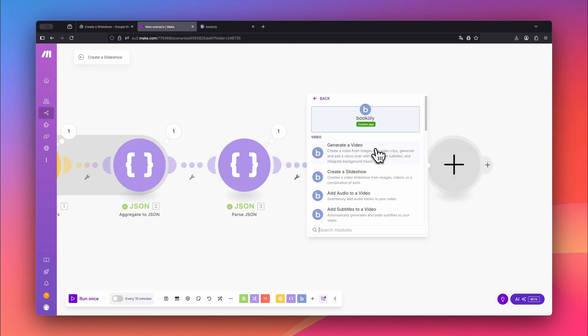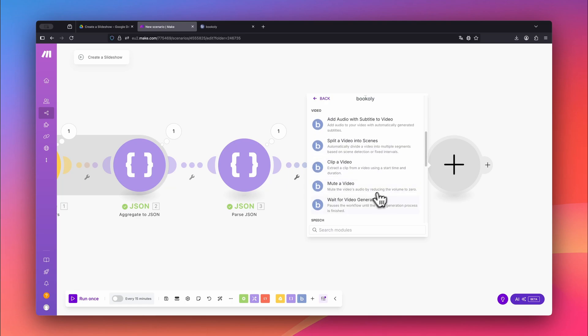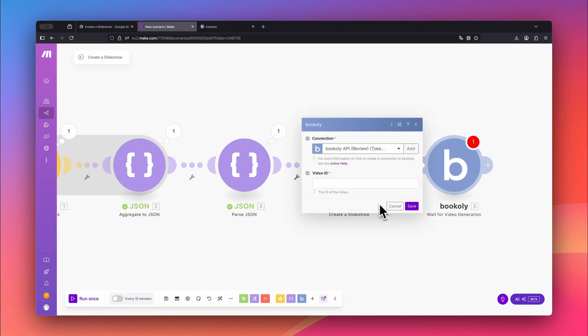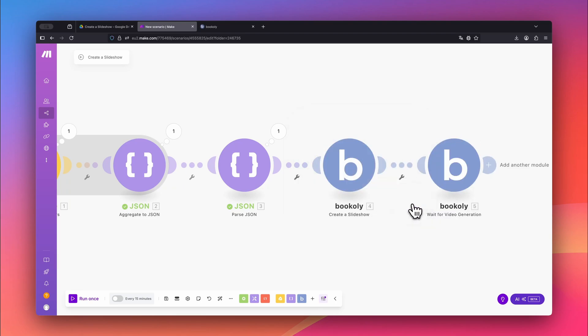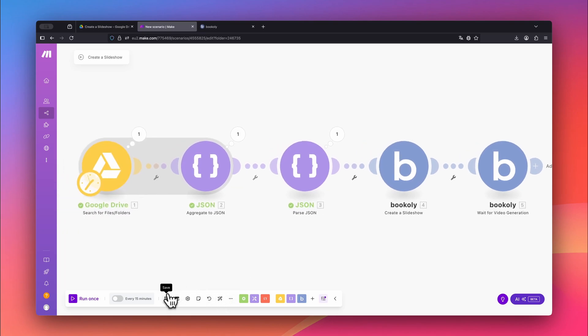Once that's done, add the bookly.com module Wait for Video Generation. This module pauses the automation until the video has been fully processed. Just enter the video ID from the previous step, then save everything, click Auto Align, and save the entire scenario again.